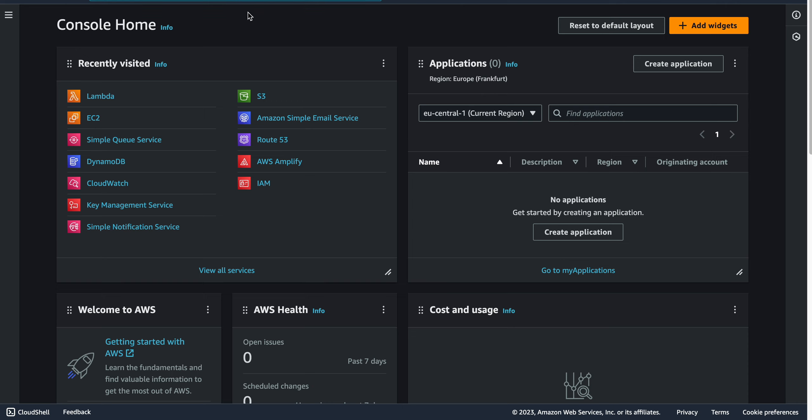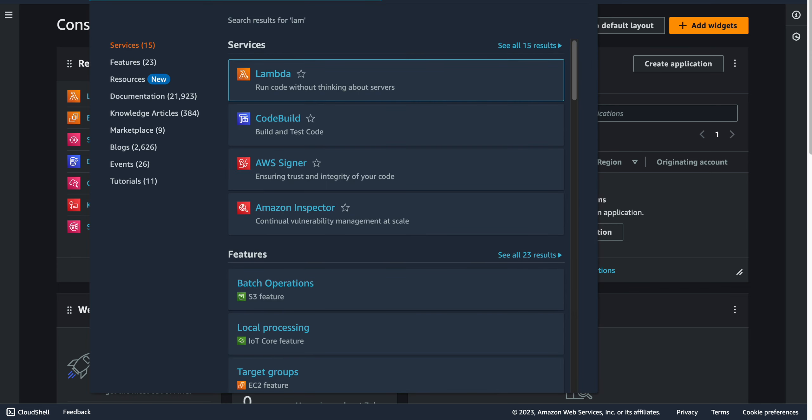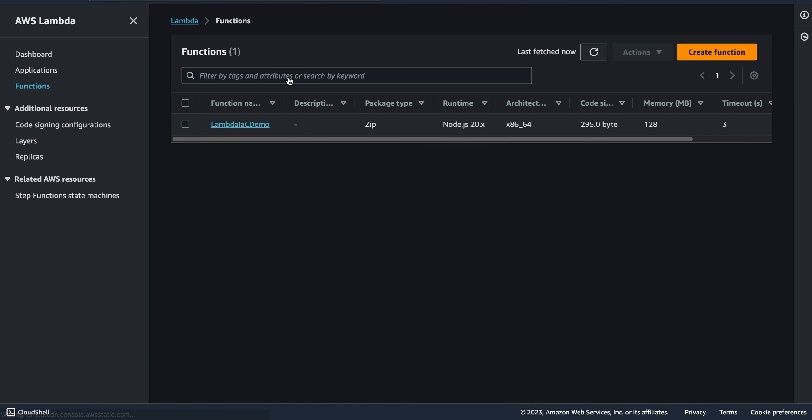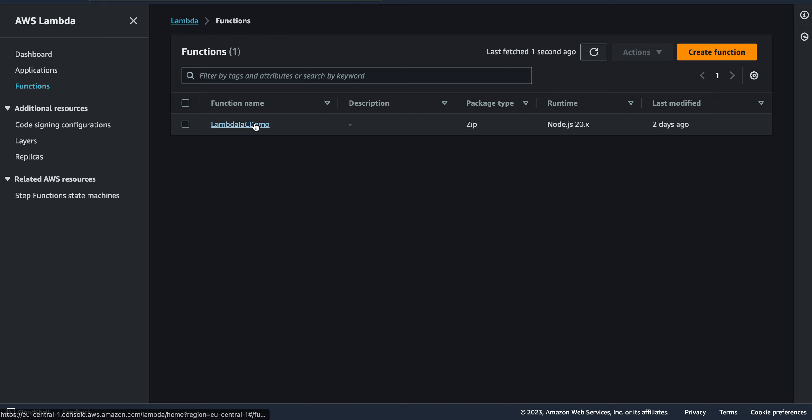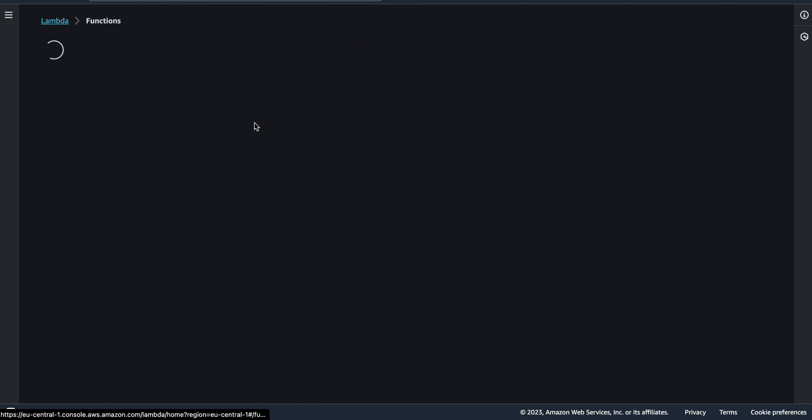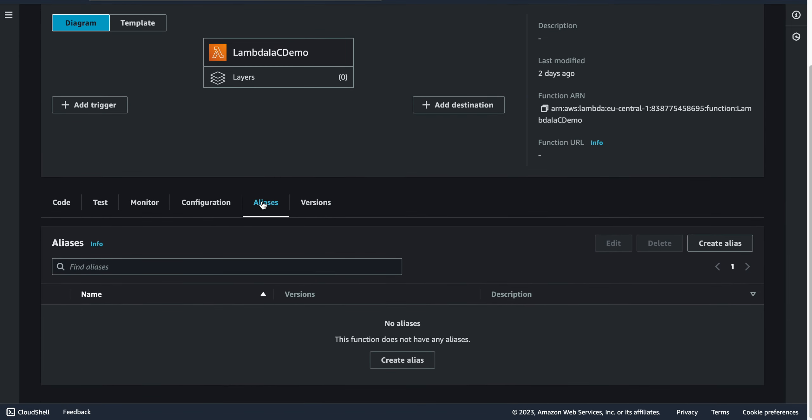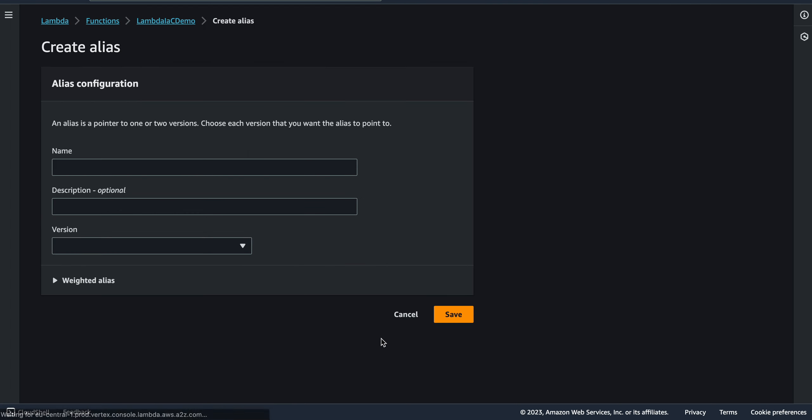To do this, we go to the console, type lambda, go to the lambda service, go to the function, and in the function we go to the alias tab.